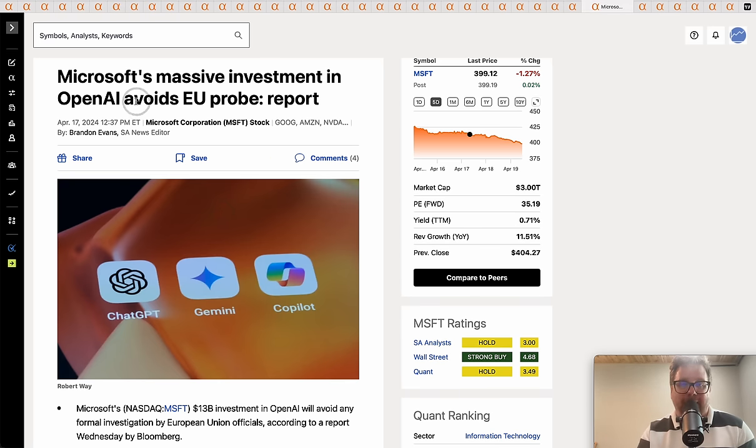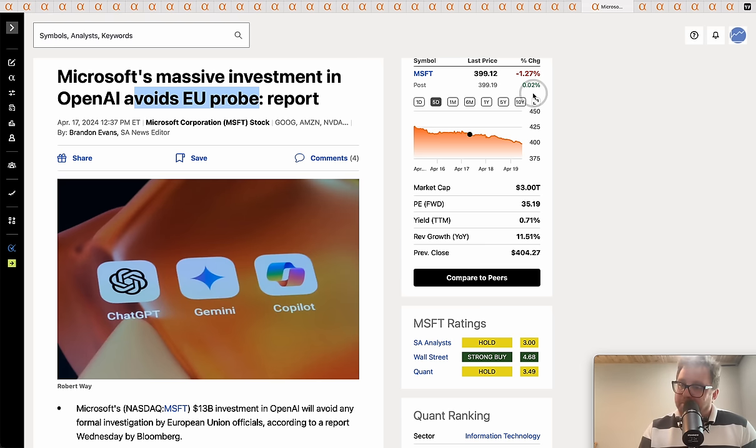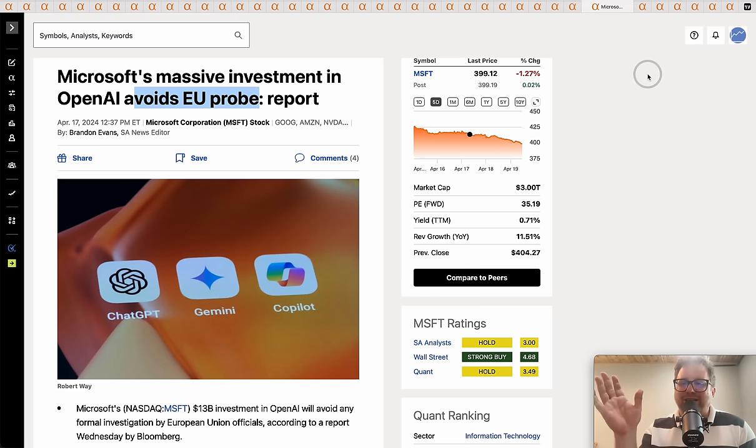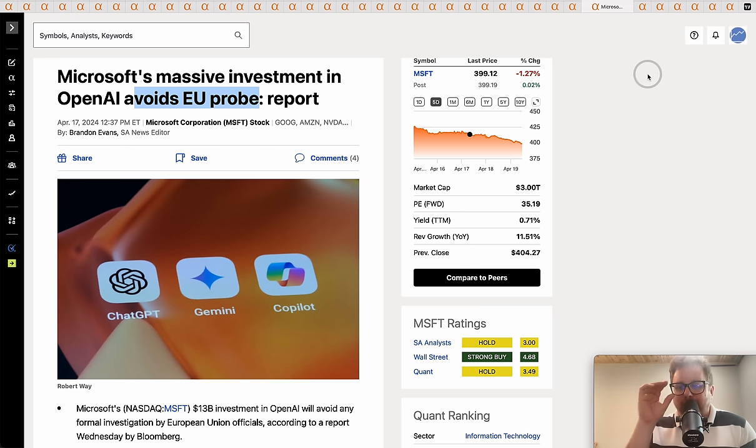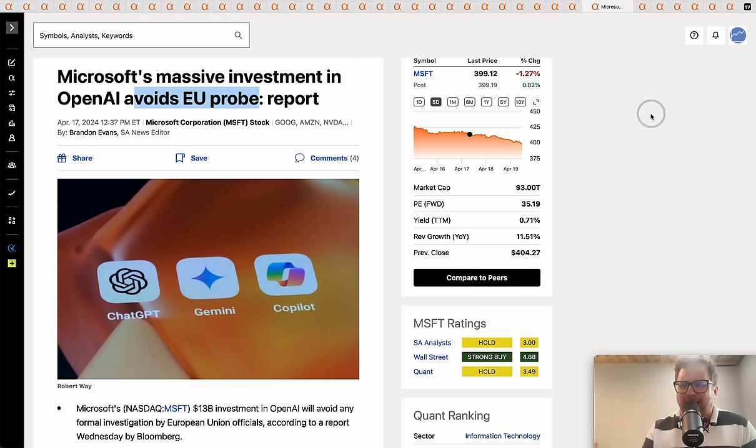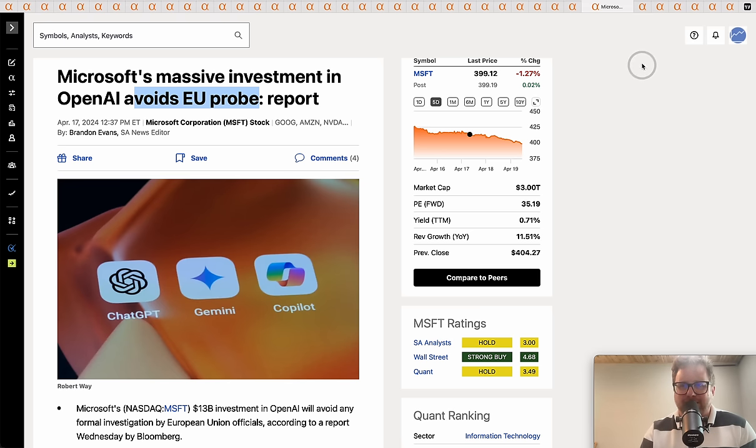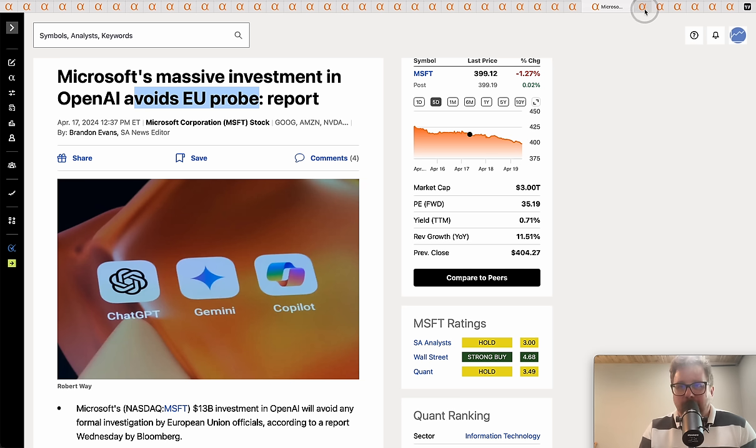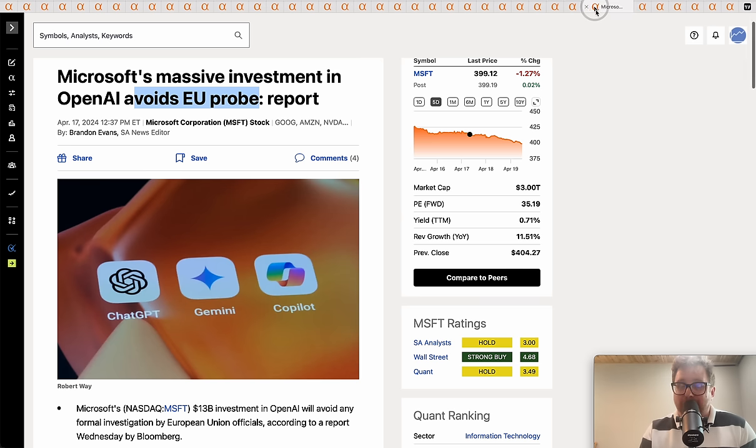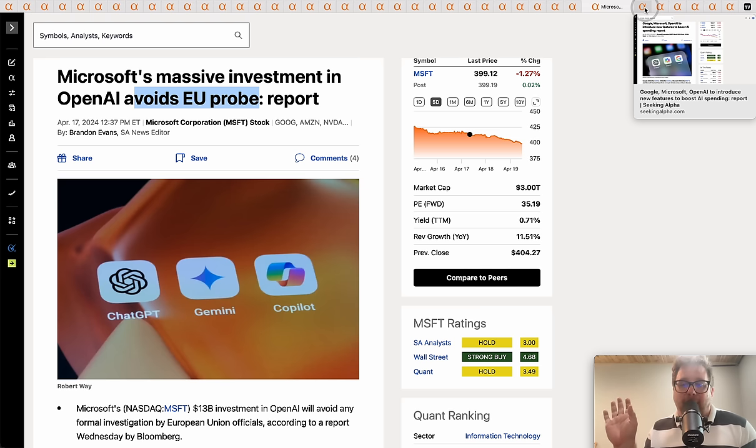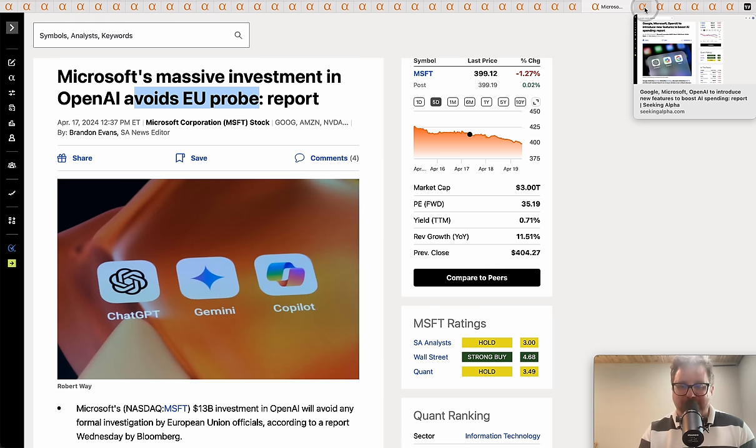Microsoft's massive investment in OpenAI avoids EU probe. Boy, that's a good thing for Microsoft. Microsoft can avoid these probes whereas Amazon can't buy a $1 billion vacuum cleaner and Walmart is getting tested as it relates to a TV maker. I just bought a new TV, there's like a million TV brands. Microsoft must be greasing the palms of those politicians because they can buy the most dominant AI company, basically steal the most profitable and best AI company for a song and a dance and avoid a probe.